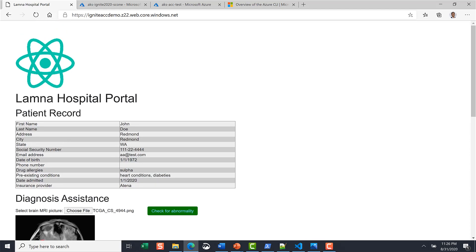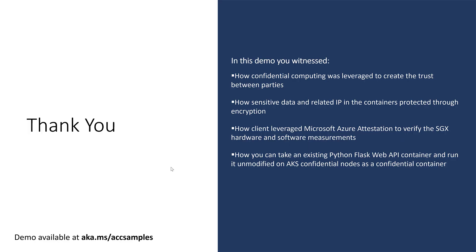This is the end of the demo. To summarize you saw how confidential computing was leveraged to create trust between multiple parties,